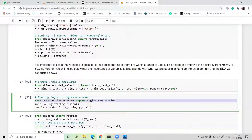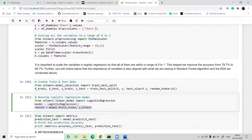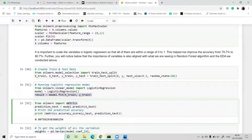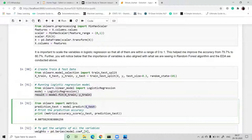Then we import Logistic Regression, define our model, and call model.fit with X_train and y_train. After that, we check the accuracy of our model using sklearn.metrics. The prediction is made on X_test, and our model accuracy is 80 percent.